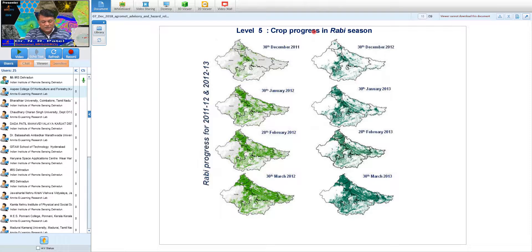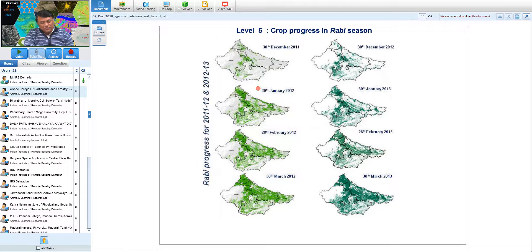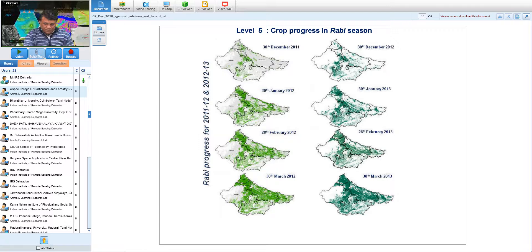Crop progress can also be monitored using weekly satellite data from INSAT CCD as well as MODIS. For the Rabi season, which mainly starts from November in the Indo-Gangetic Plain, one can monitor from November how the Rabi crop area is increasing and progressing over time, supporting various downstream applications.